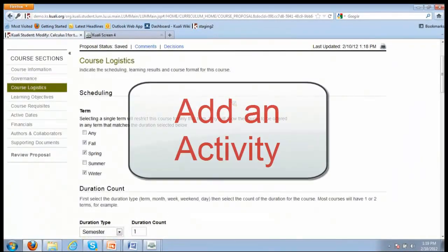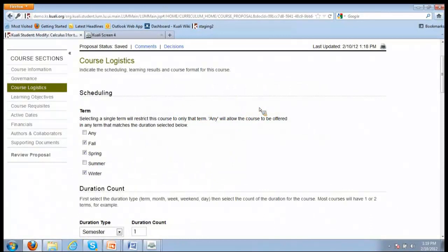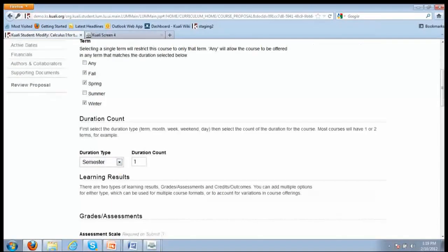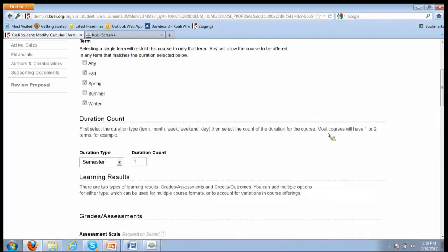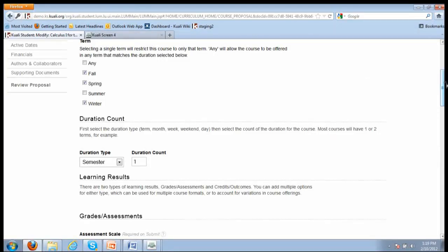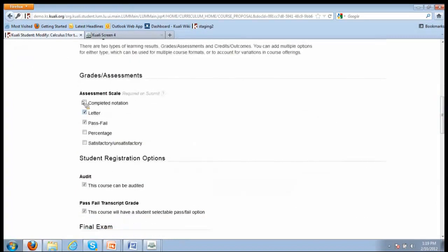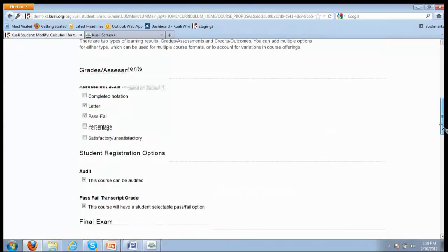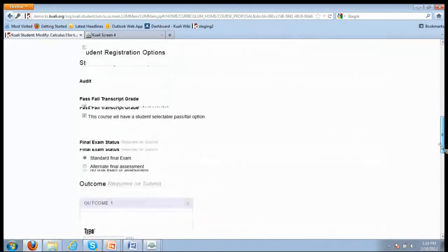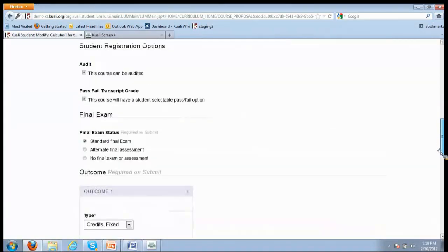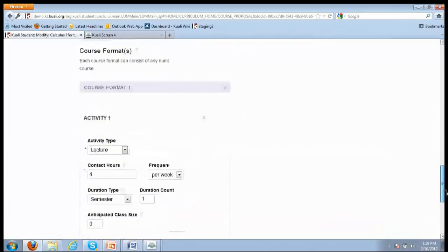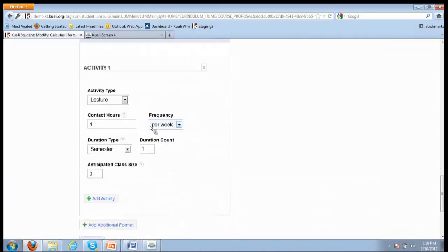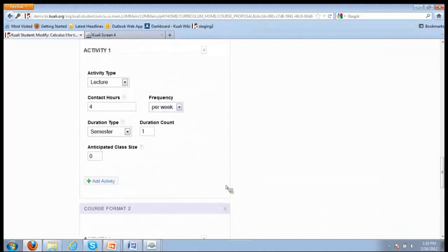There's nothing to change here, so I'm going to move on to course logistics, which is, not surprisingly, all the logistics of the course. It indicates what term the course is allowed to be offered in, the length of the course. This is all configurable. If you want to offer a course that's an eight-hour course over one day or a two-year course, you could. There's different grade assessment scales and student registration options. Right now, the course is being offered as a lecture for four contact hours per week.